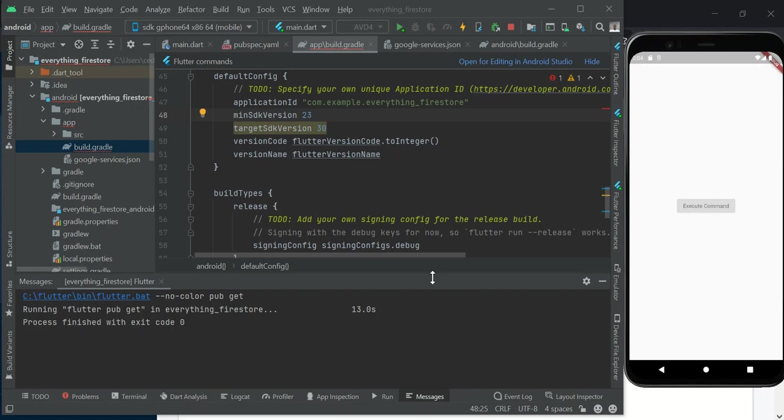Hello, welcome back. This is F3 Firebase Firestore and Flutter. My name is Chidi Ebere. This is a continuation of our training series on how to integrate Firebase and use Firestore in our Flutter projects or Flutter applications.